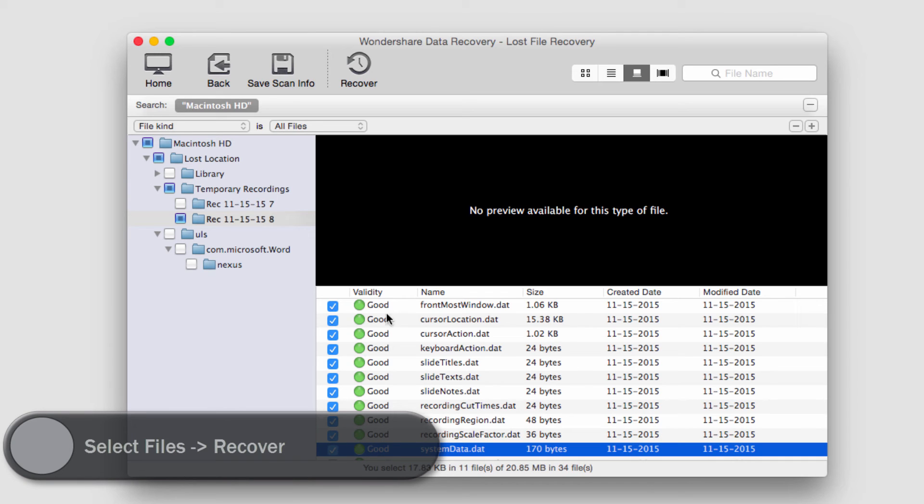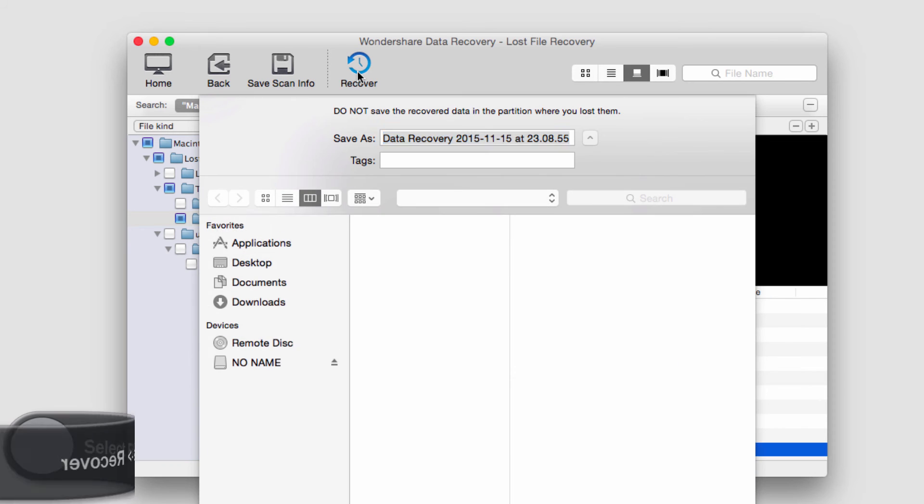That looks good. So now all I have to do to recover these files from my hard drive is click on the recover button,